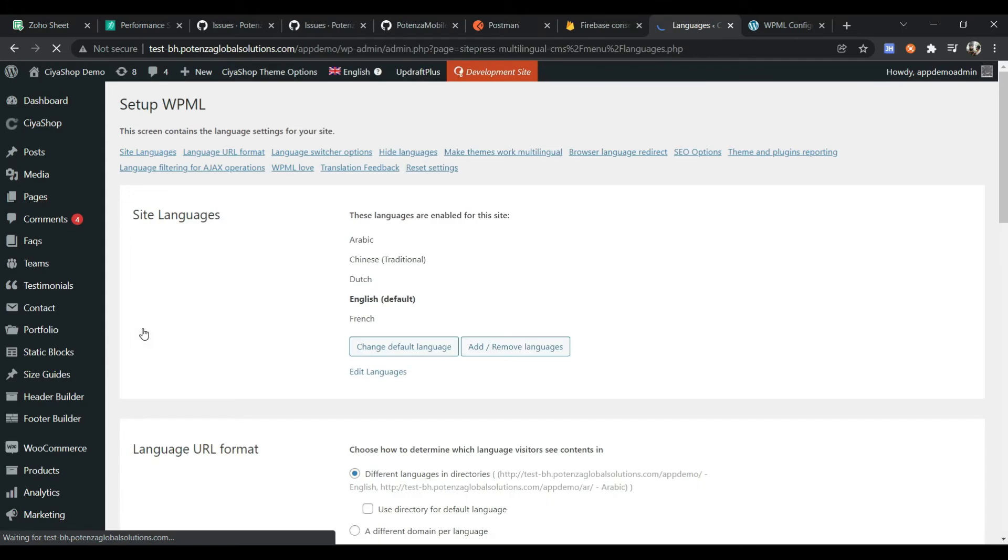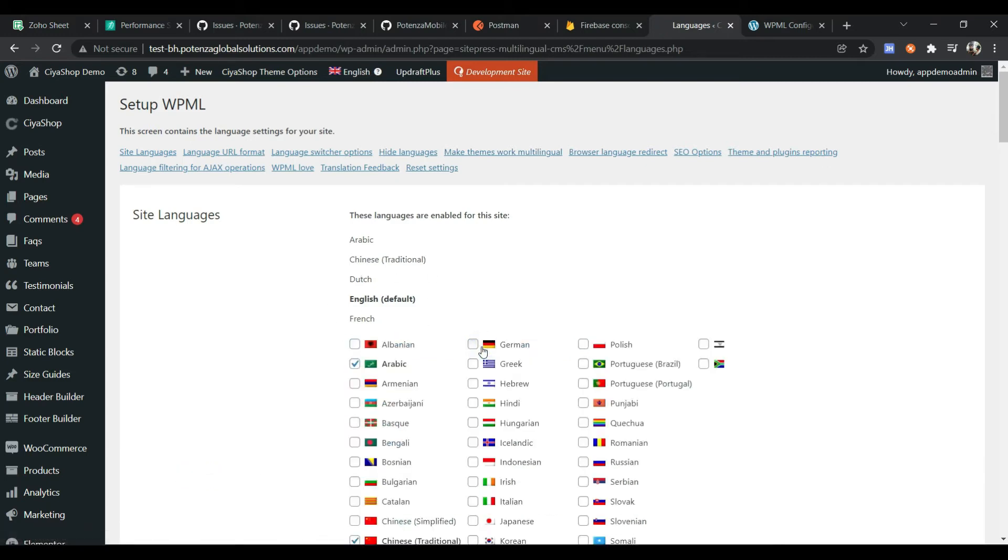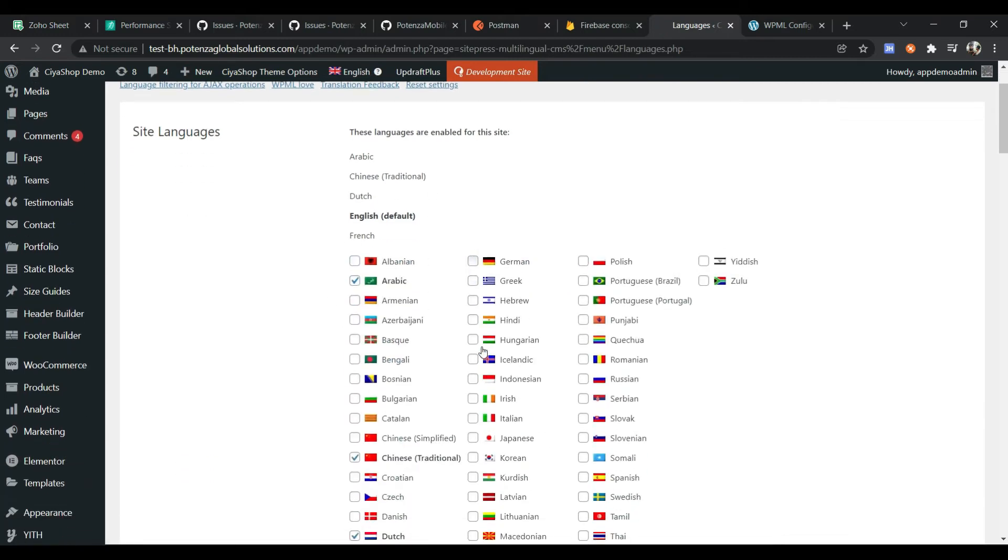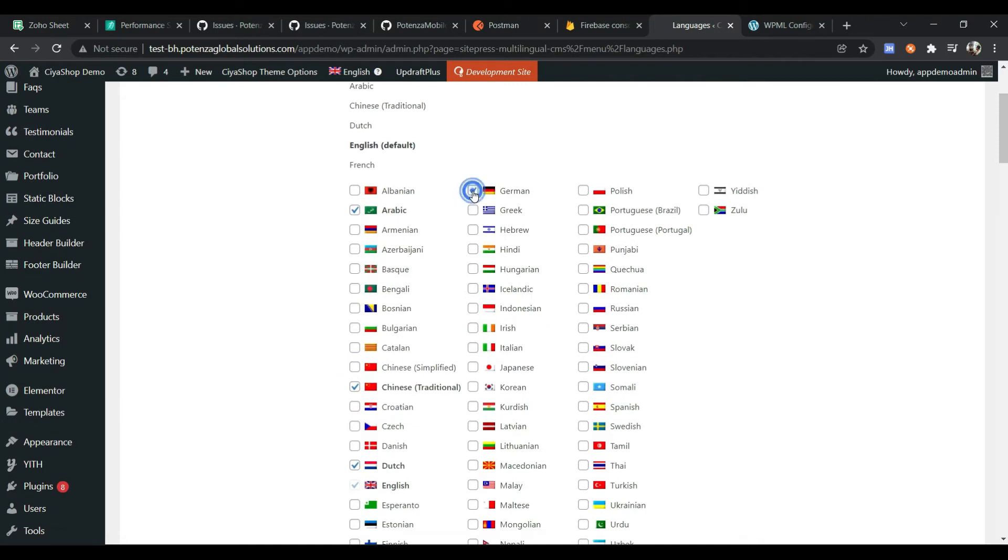This is your site languages. You can add or remove languages by clicking on the Add and Remove Languages button. Select which language you want to add.